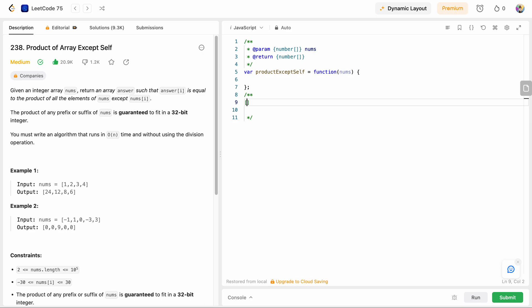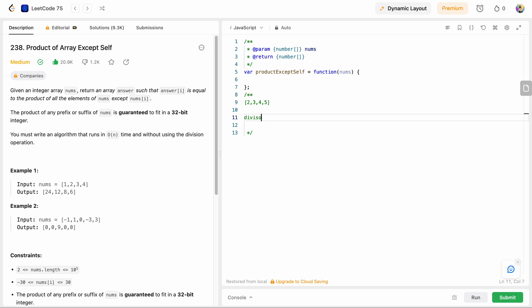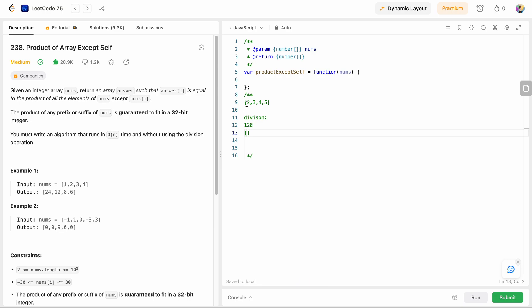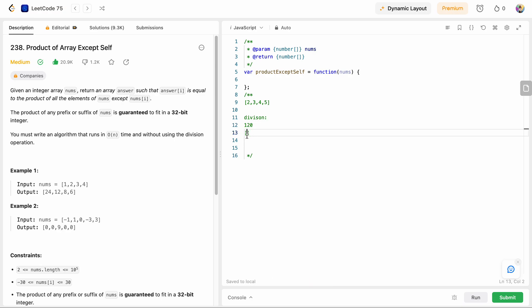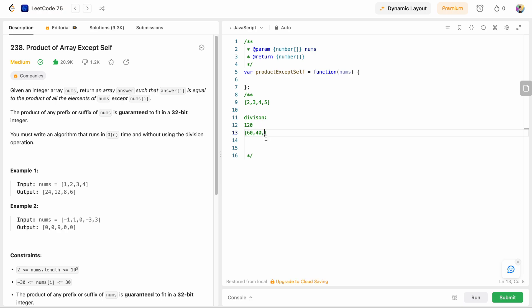If we were allowed to use division, it would have been easier. For example with array [2, 3, 4, 5], we could take the product of all elements, which equals 120, then for each index divide by that element: 120 / 2 = 60, 120 / 3 = 40, 120 / 4 = 30, 120 / 5 = 24. That would be our result, but division is not allowed.